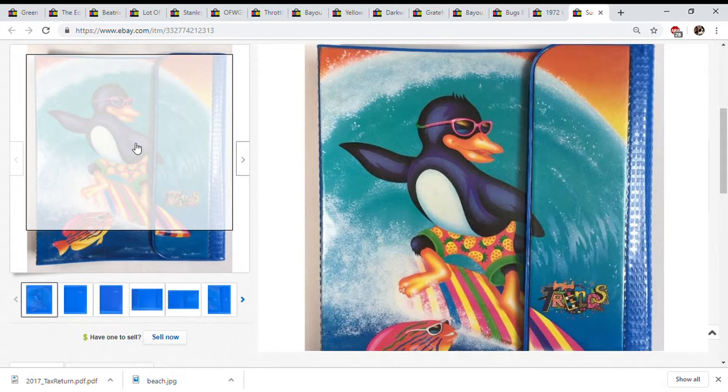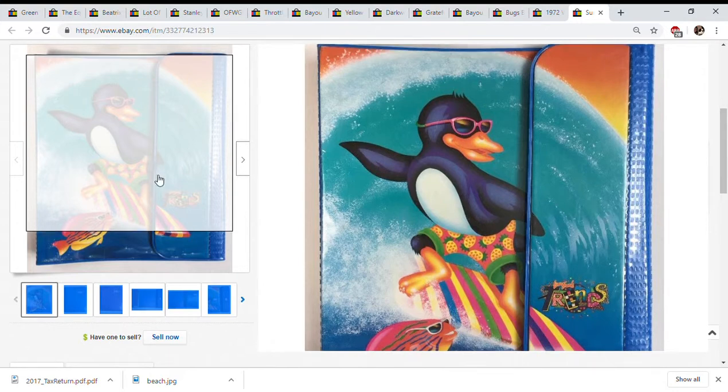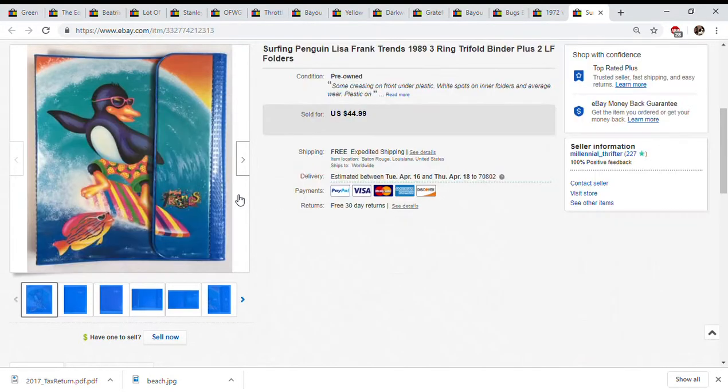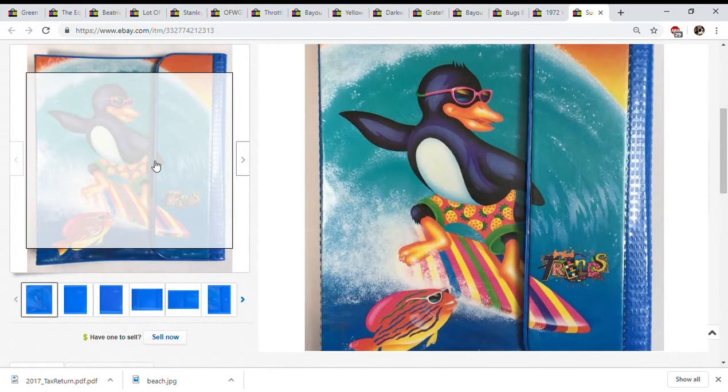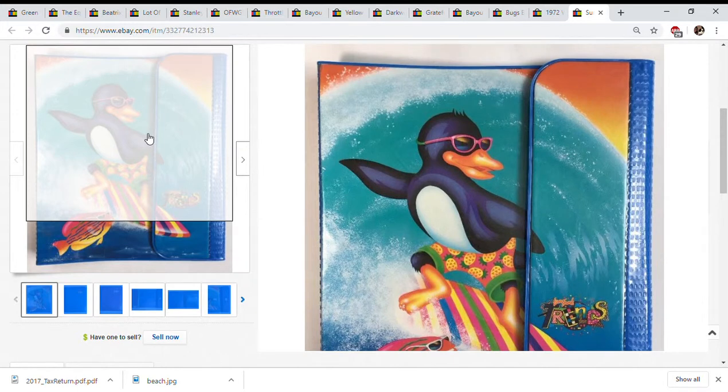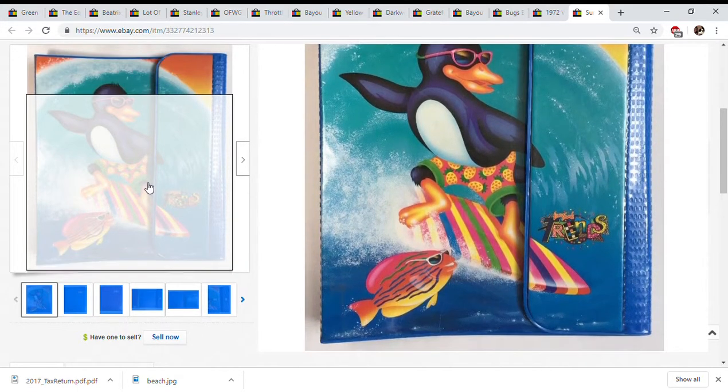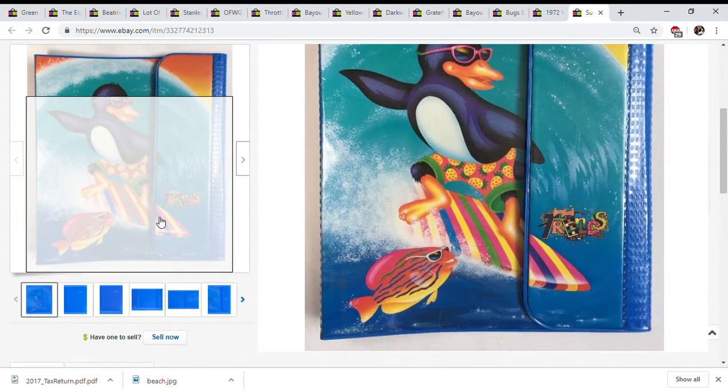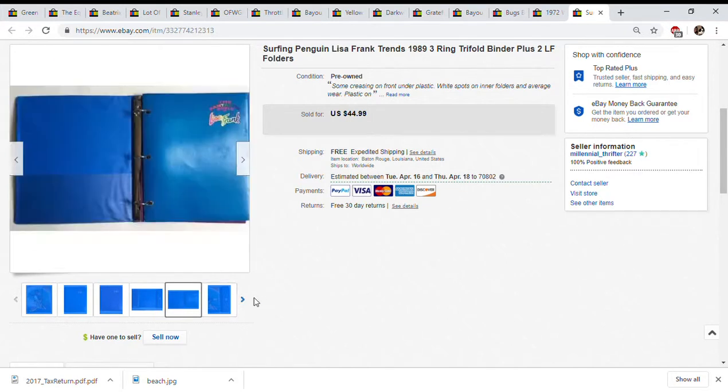I thought this would sell for a lot more but because it's an earlier Lisa Frank it didn't quite have that cool Lisa Frank look like the neon bright colors and the super cute kittens, unicorns, dolphins. Those are the ones you really want to look for. I mean I'd still pick this up all day for 99 cents which is what I got it for at Goodwill. I still wish it would have been like one of the ones from the 90s.